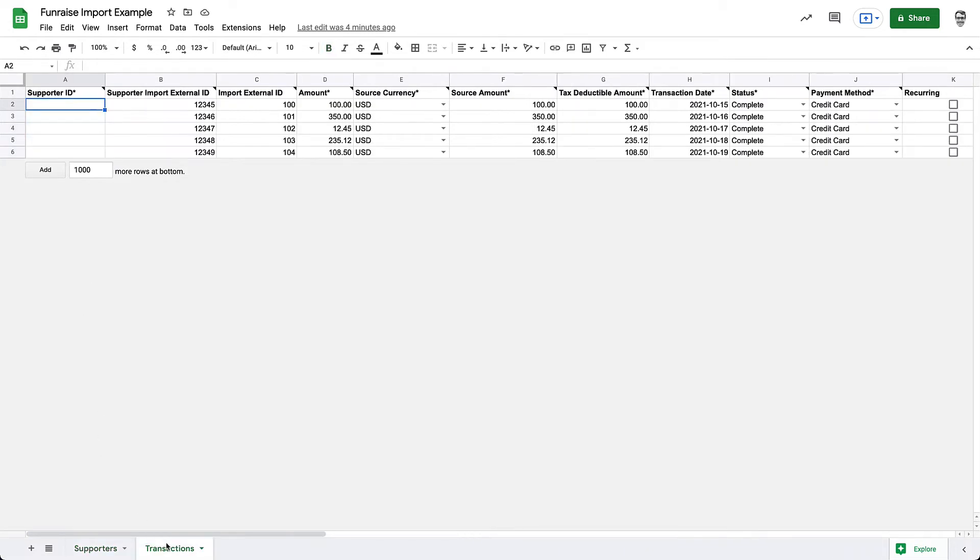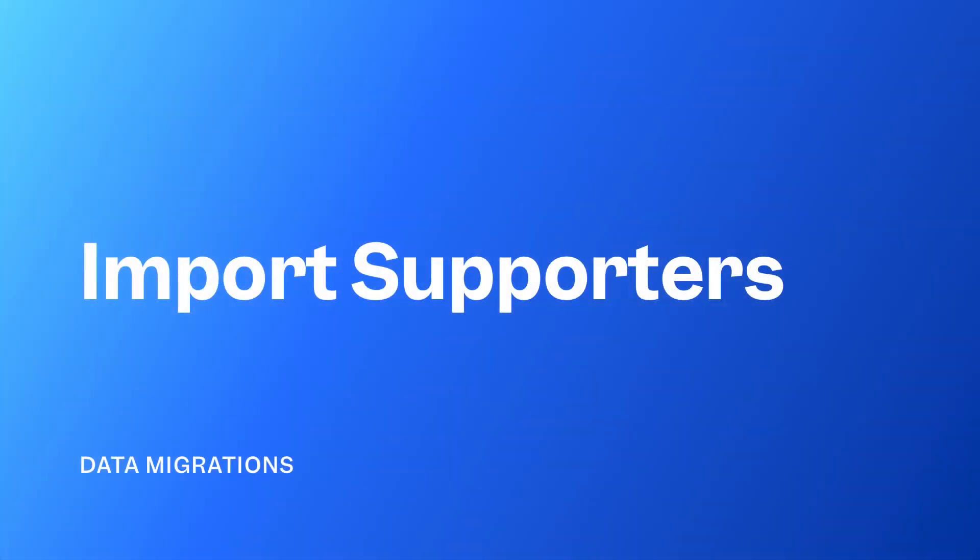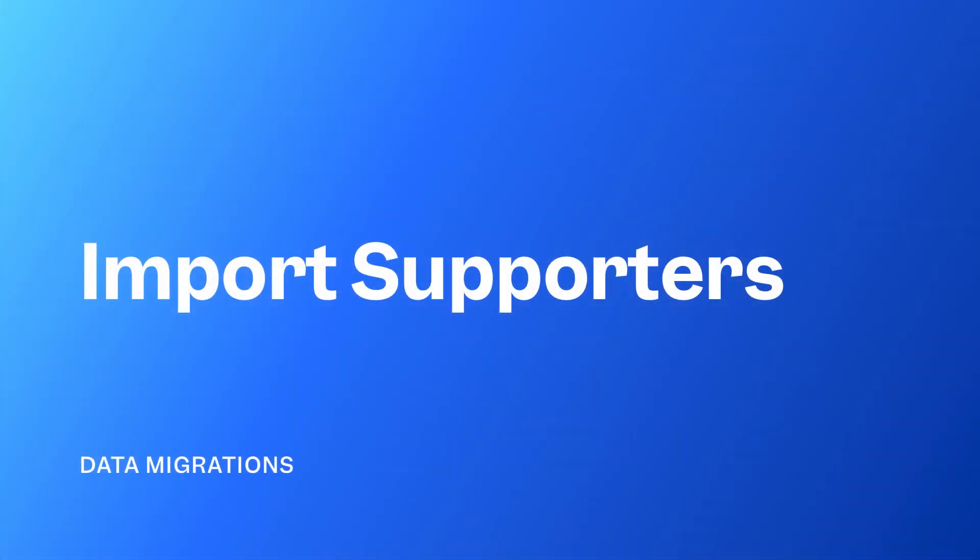Second, in the Transactions tab is Supporter Import External ID. This is also your previous platform's Supporter ID for these transactions. You won't actually import this field when you upload transactions. It's just here so we can later use it to cross-reference and populate Fundraise's Supporter ID columns on our transactions. Alrighty, after organizing and double-checking our data, we're ready to begin importing into Fundraise.